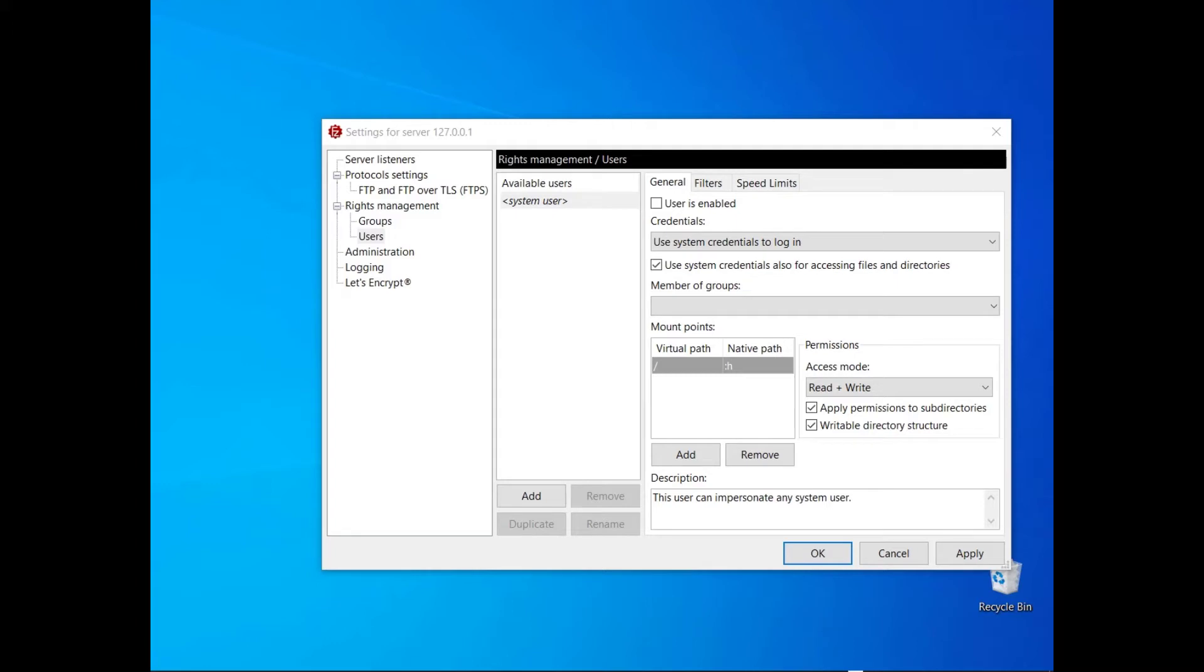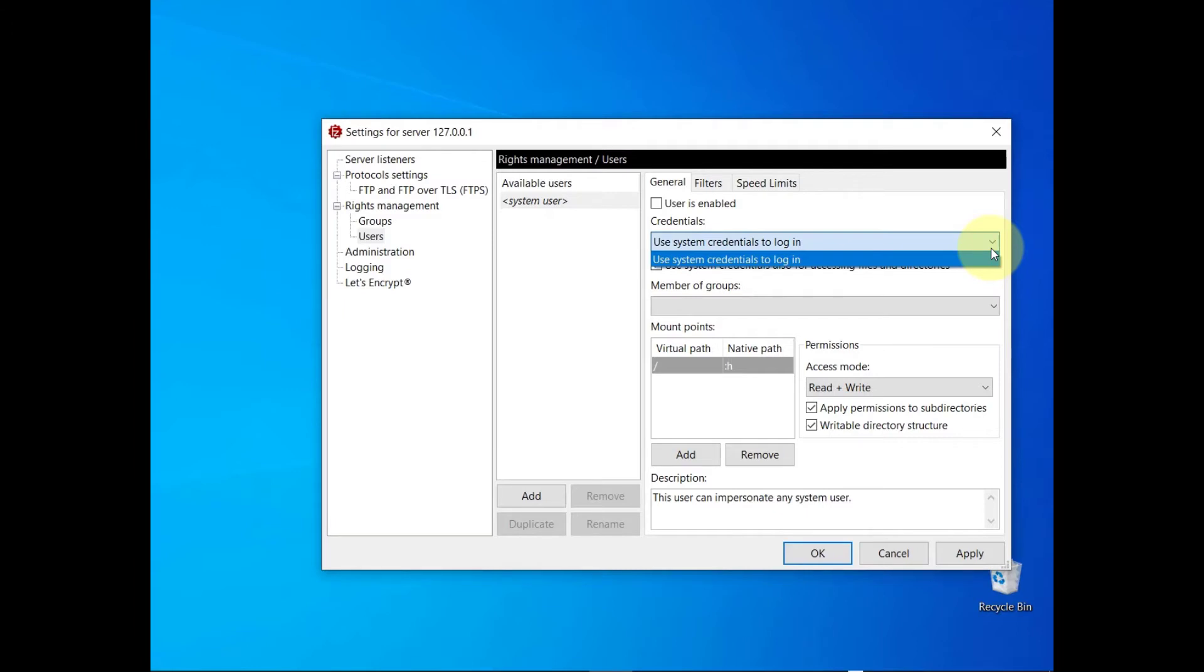The system user can impersonate any user already available on the operating system. In this case you can only use system credentials to log in. System credentials consist of a username and a password of a local user.